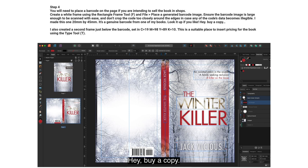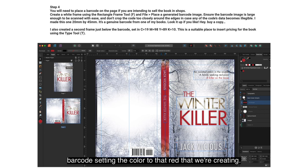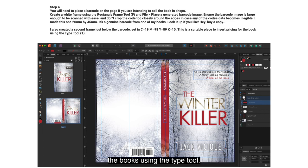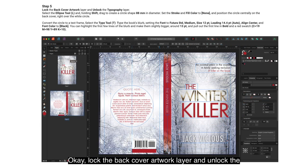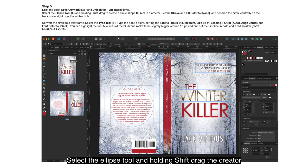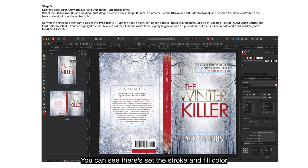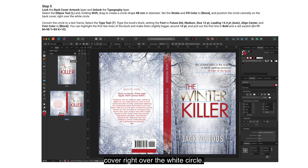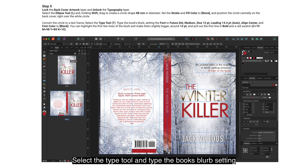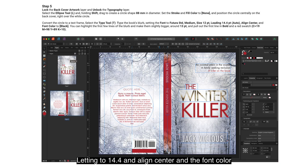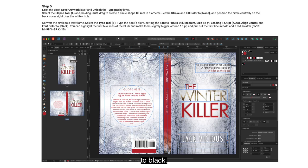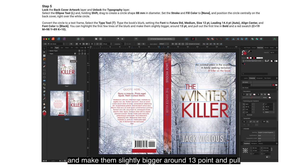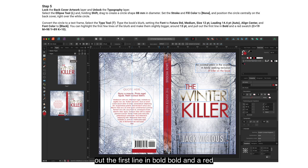I also created a second frame just below the barcode, setting the color to that red we created — it's a suitable place to insert pricing for the book using the Type tool. Lock the Back Cover Artwork layer and unlock the Typography layer. Select the Ellipse tool and, holding Shift, drag to create a circle shape 88mm in diameter. Set the stroke and fill color to none and position the circle centrally on the back cover, right over the white circle.